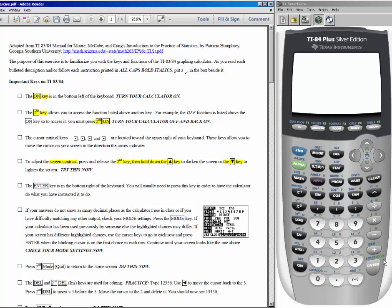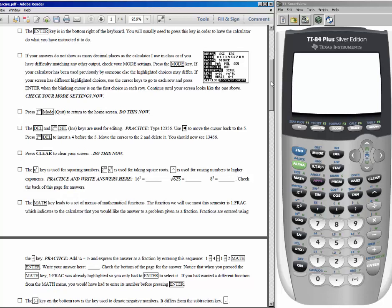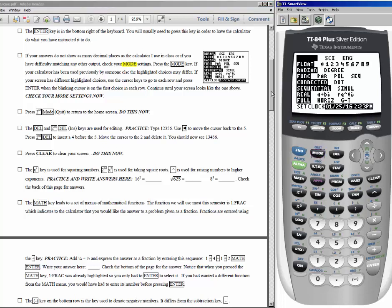The enter key is in the bottom right hand corner of your calculator, and we'll use it when we want the calculator to actually perform a function. I want you to check the settings on your calculator under mode — mode is right beside your second key. If you press mode, the display on the handout should pop up. Make sure that you have everything highlighted just like I do.